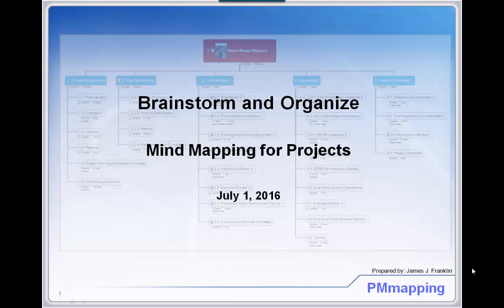Welcome, project managers. This is James Franklin of PM Mapping. Today you're going to discover how to use mind mapping software to more effectively organize your project planning inputs.